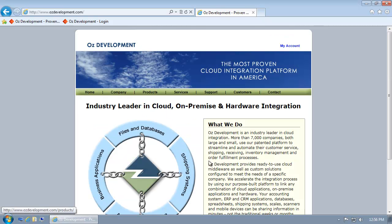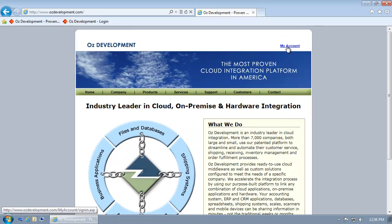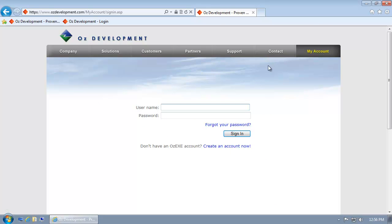Once at ozdevelopment.com, I'm going to click on the My Account link. Since I don't have an account, I'm going to click this link to create an account now.